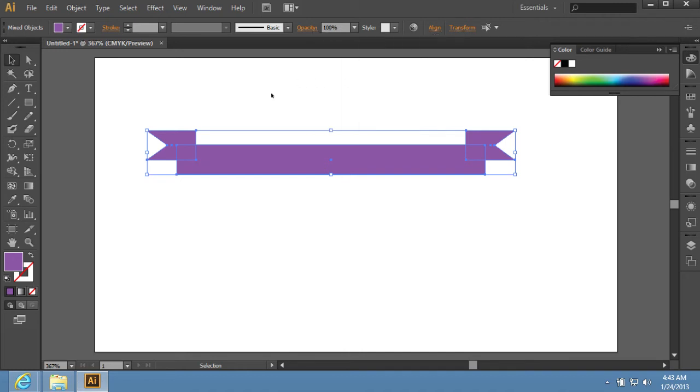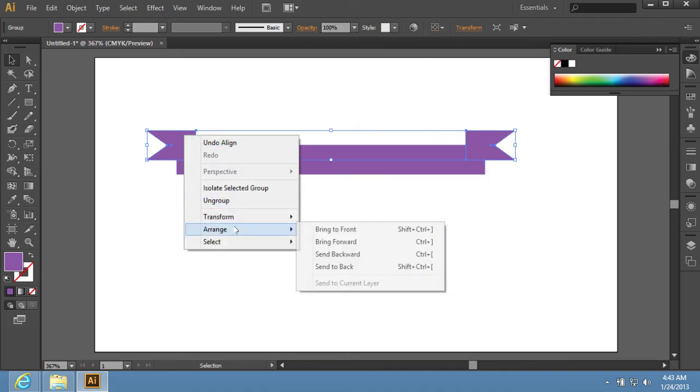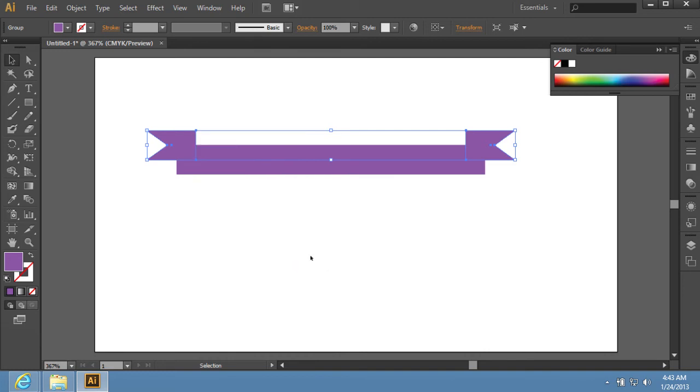Then right-click on the Objects group. Choose the Arrange option from the drop-down menu and select the Send to Back option from the sub-menu. Deselect the object's group.